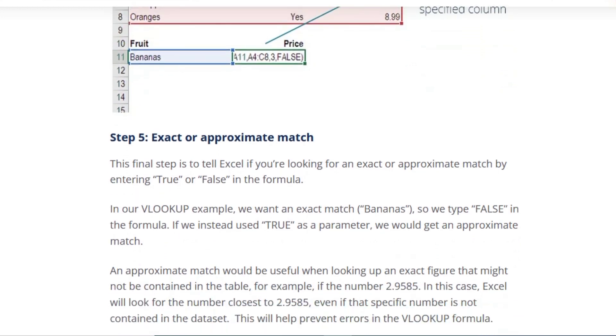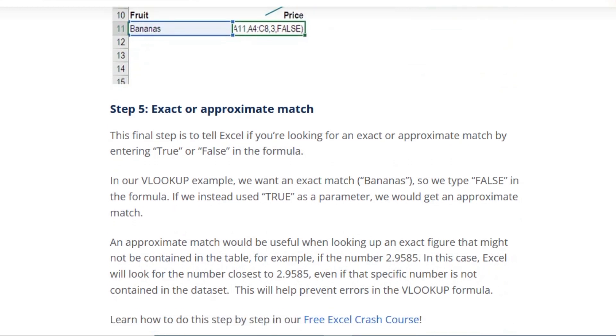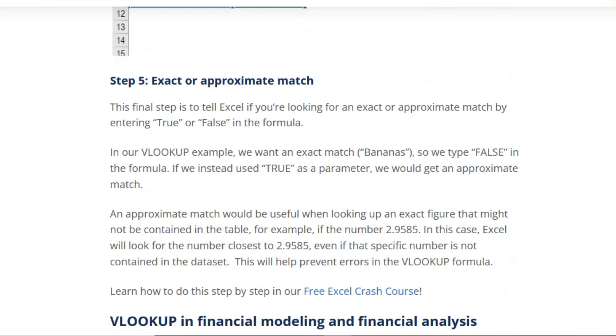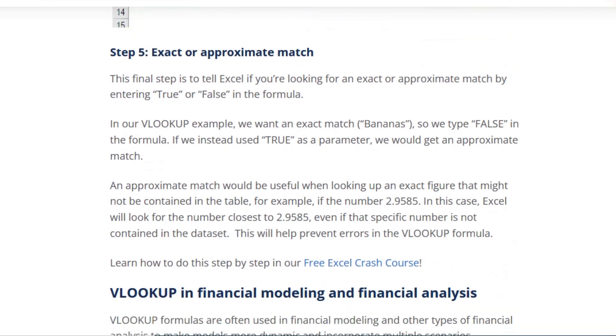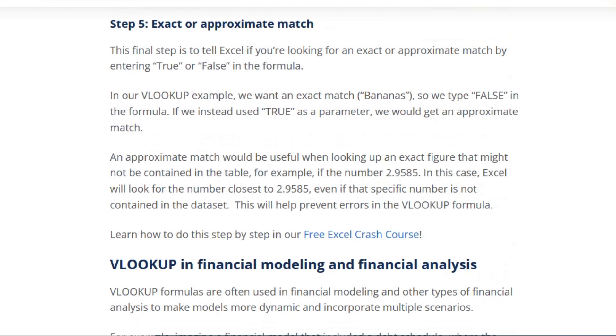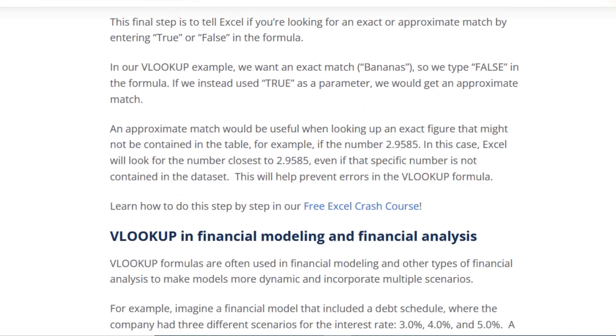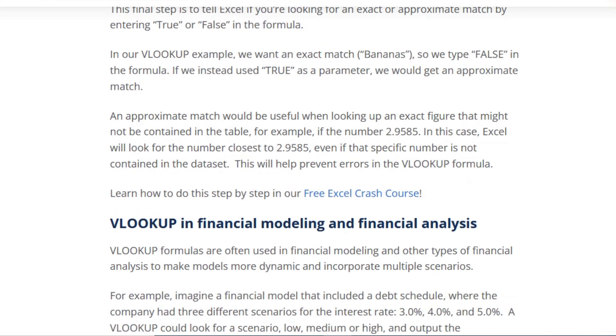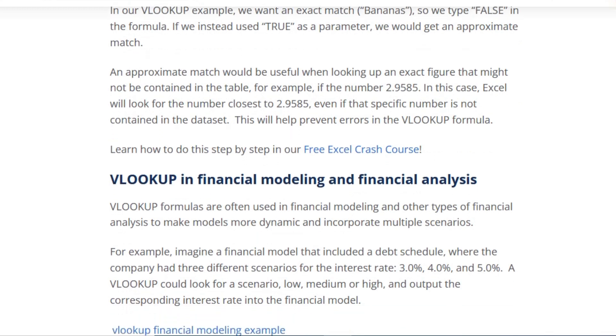This will return the corresponding information in this specified column. Step 5: Exact or approximate match. The final step is to tell Excel if you are looking for an exact or approximate match by entering TRUE or FALSE in the formula. In our example, we want an exact match for bananas, so we type FALSE in the formula.